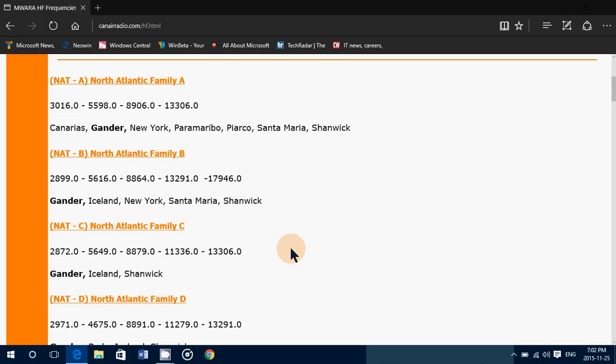Basically, they will switch to HF frequencies, which is shortwave. So don't expect to hear communications right away. Maybe you'll tune in and hear something immediately, but check these frequencies, put them in your radio, and leave the radio on that frequency and listen for a while. You will hear aeronautical communications.